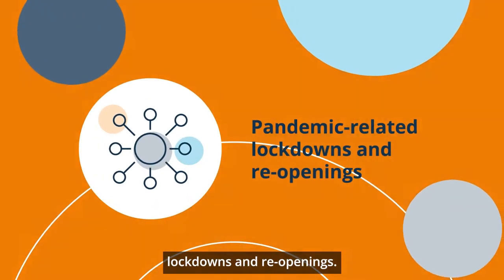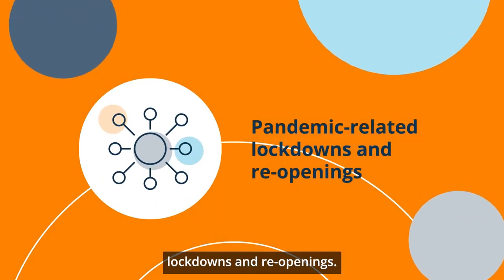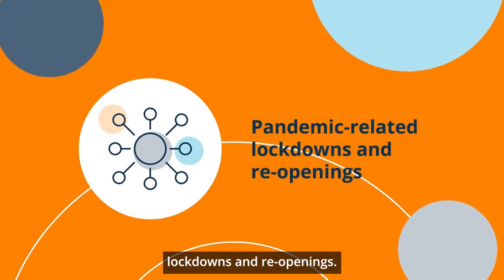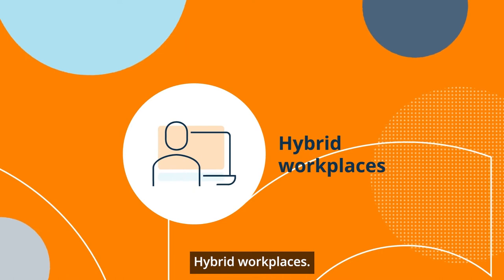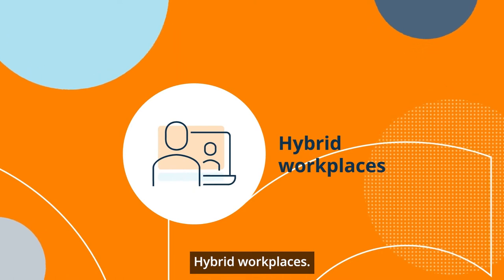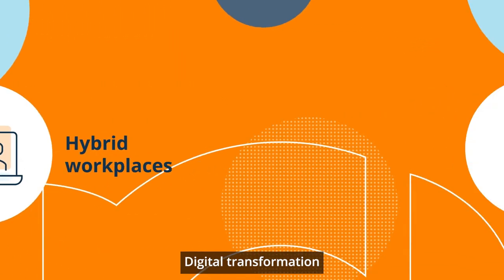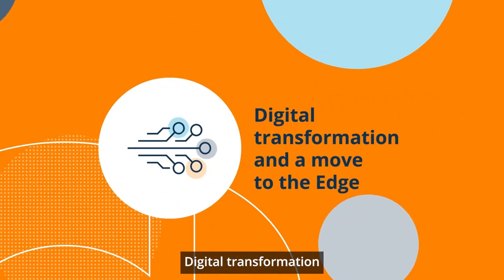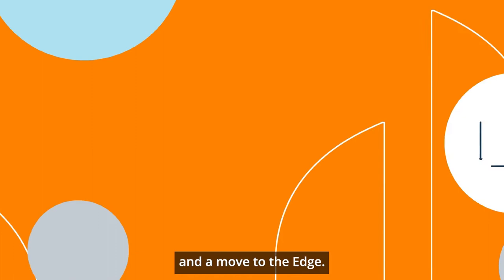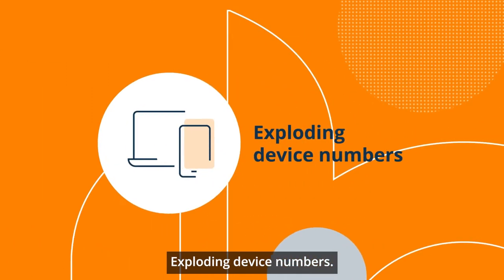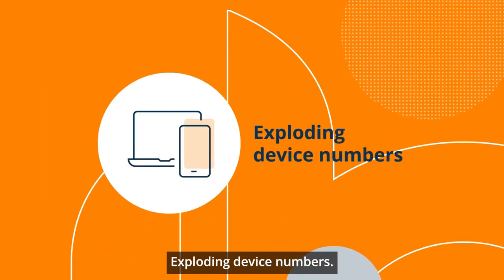Pandemic-related lockdowns and reopenings, hybrid workplaces, digital transformation and a move to the edge, exploding device numbers.